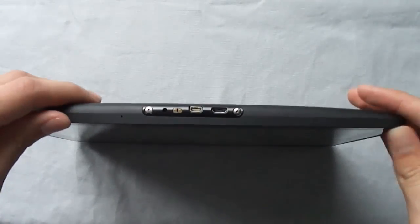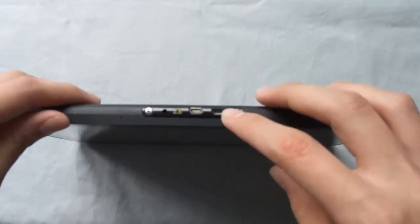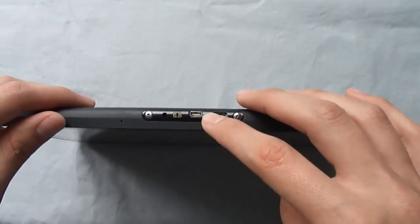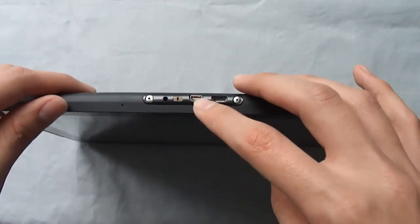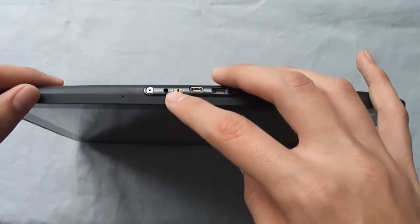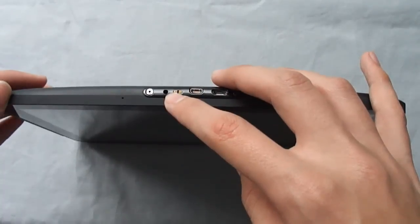On the bottom there's the micro USB, mini HDMI, the dock connector, the proprietary power, and the microphone.